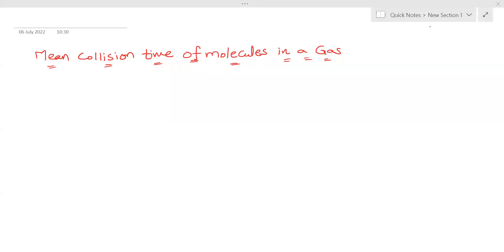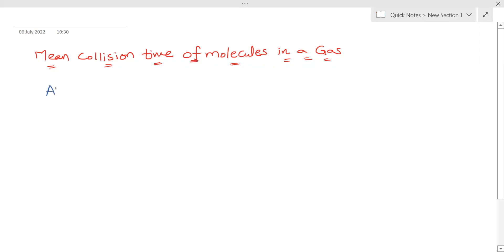Hello everyone, welcome to this lecture on mean collision time of molecules in a gas. Here we will find the expression for the average time between molecular collisions.